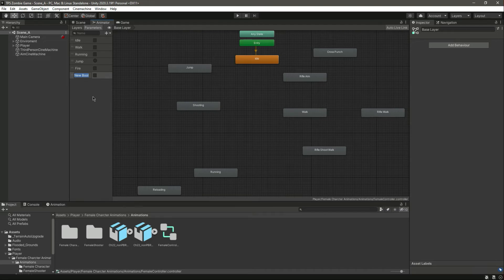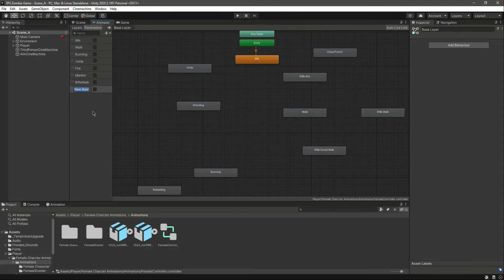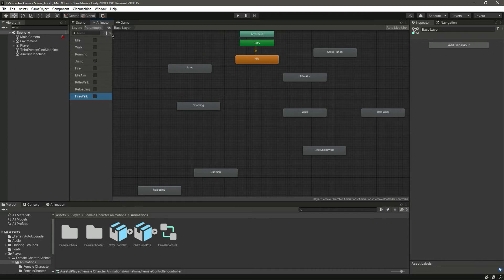Then add a bool by the name of idle aim. Then another bool by the name of rifle walk. Then another bool by the name of reloading. Then fire walk. And the last bool will be punching, so name this as punch.